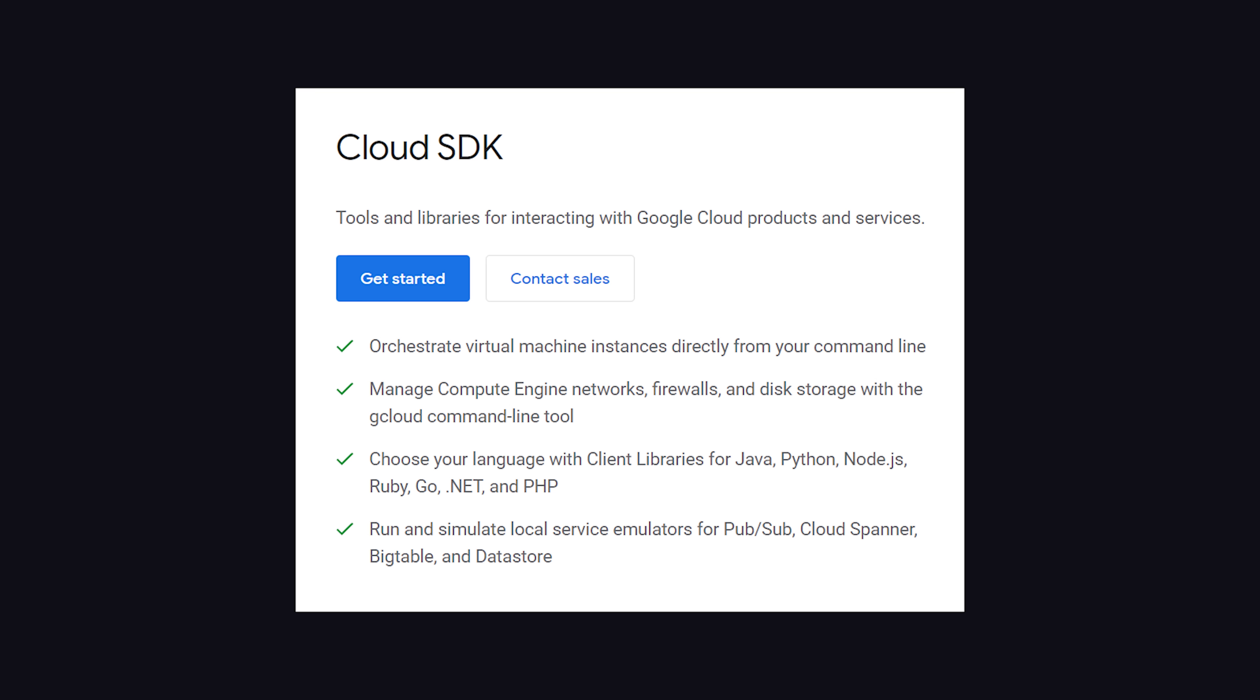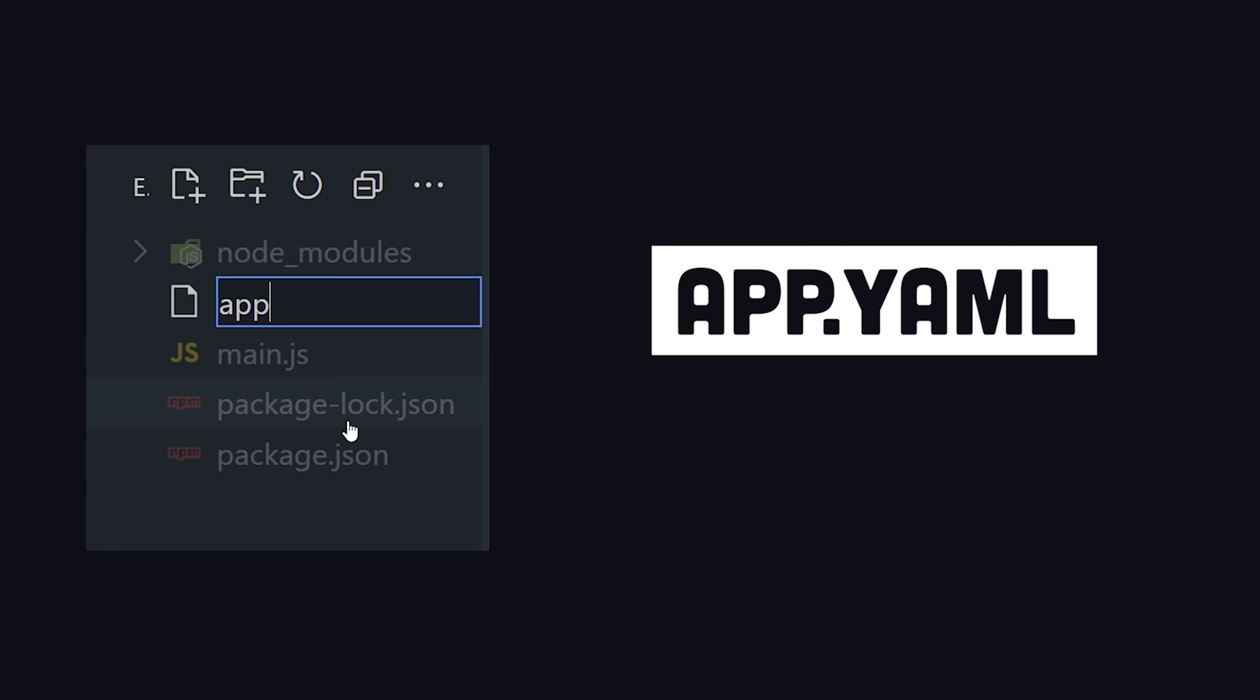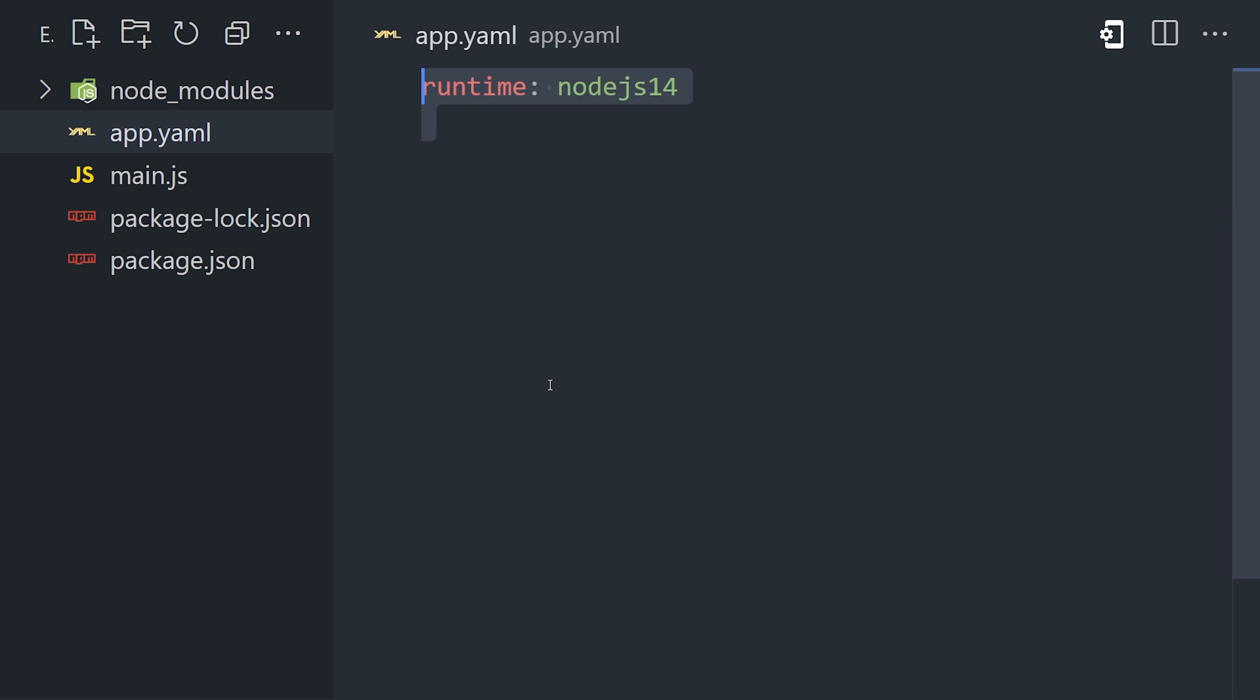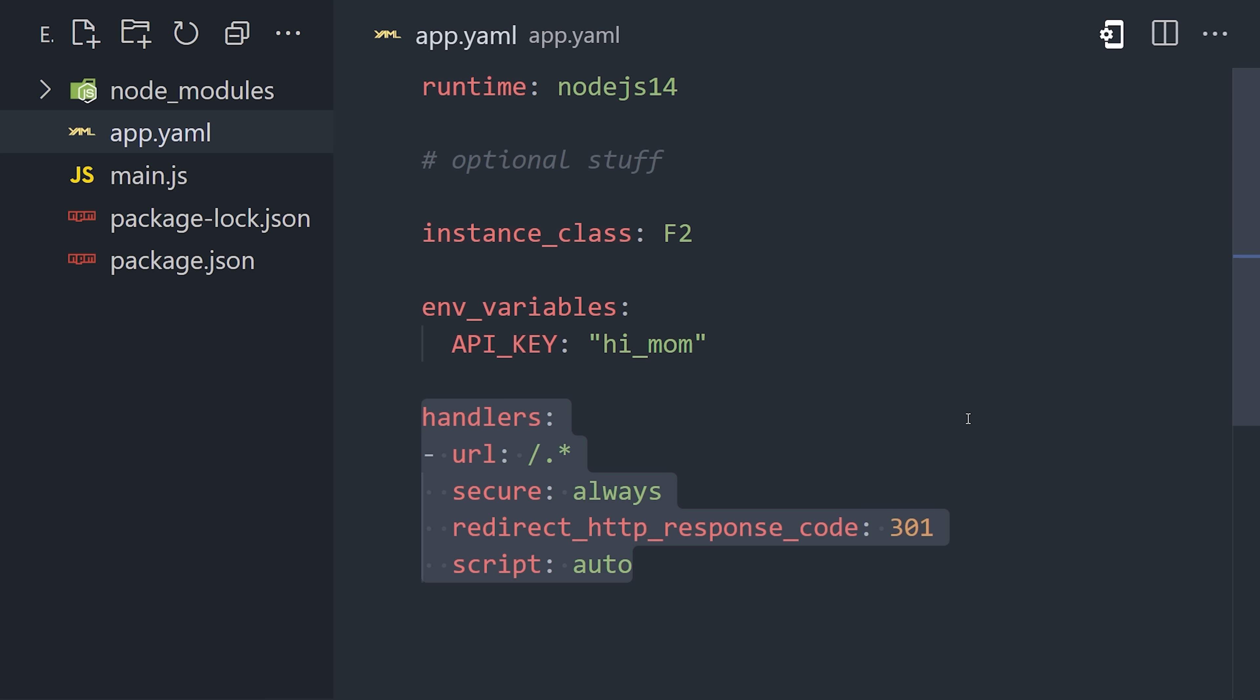All that manual configuration we had to do in the virtual machine is unnecessary in App Engine because it's pre-configured to scale popular types of applications. First, we install the Google Cloud SDK on our local system. Second, we create an app.yaml file in the root of the project. Inside the file, we specify the runtime as Node 14. We can also use this file to customize the hosting behavior and set limits on how the infrastructure will scale.